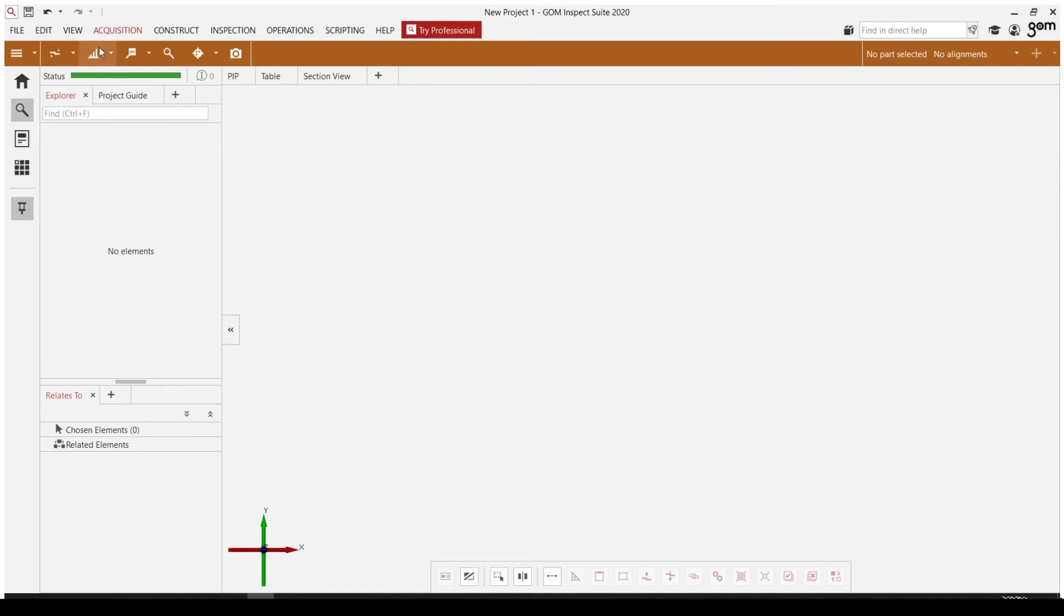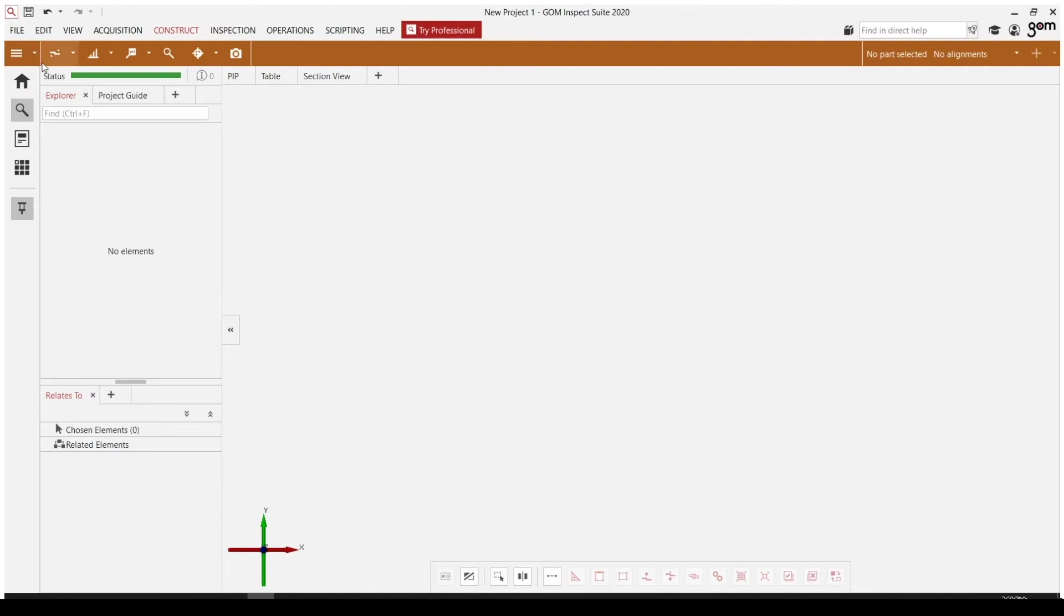Directly below that, however, is the workspace toolbar. And these functions here are going to change depending on which workspace you're in. In this case, we are in the inspection workspace, and we can access our workspace selection by clicking on this button top left with three horizontal bars.